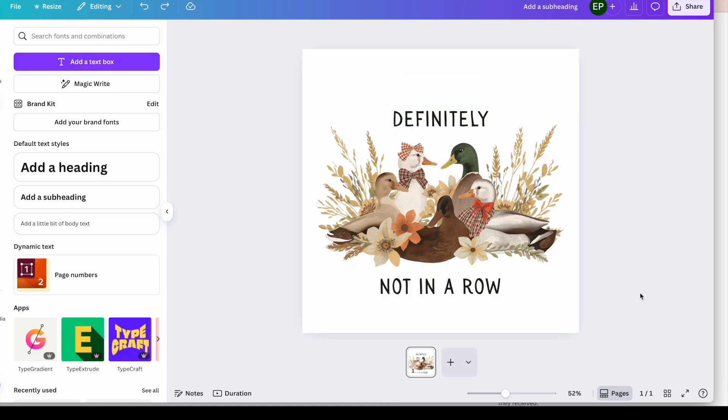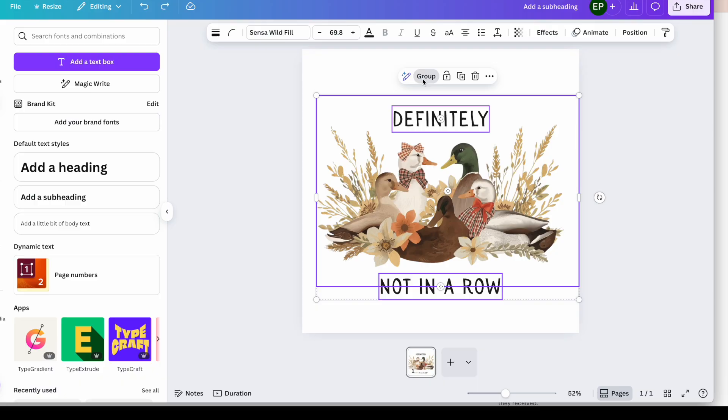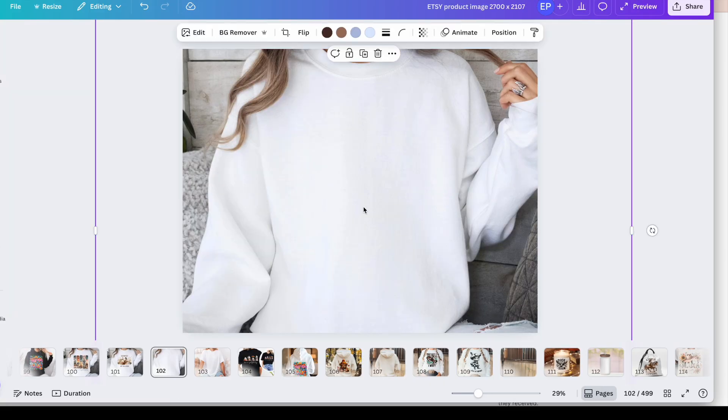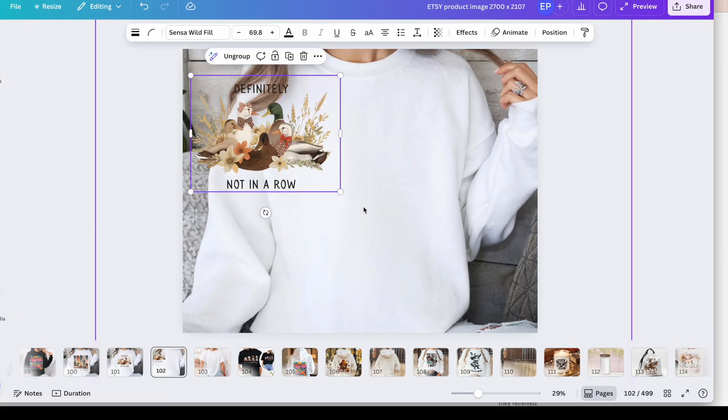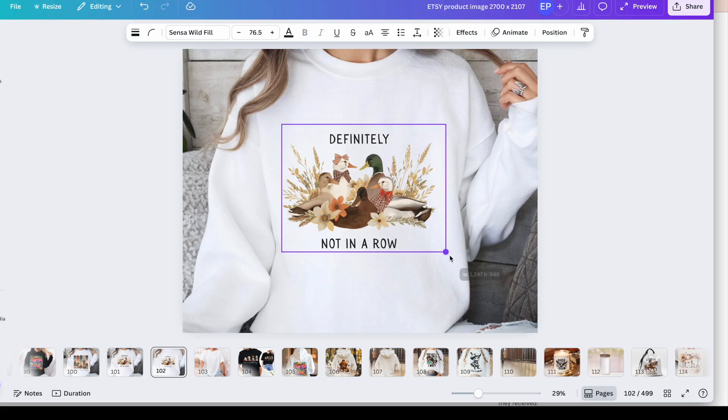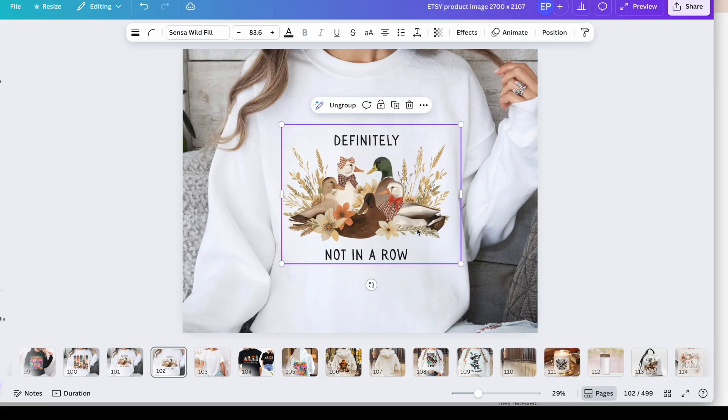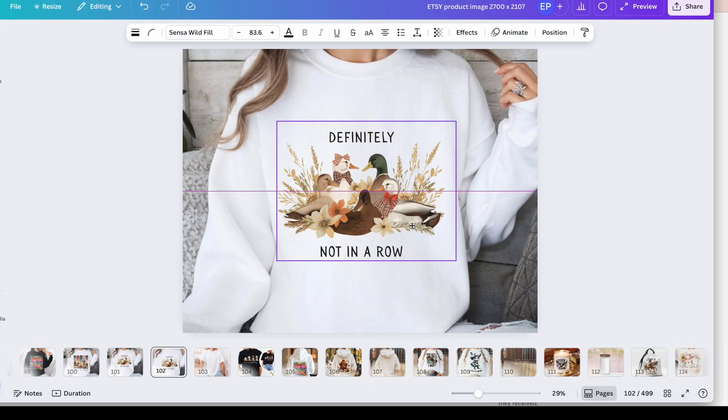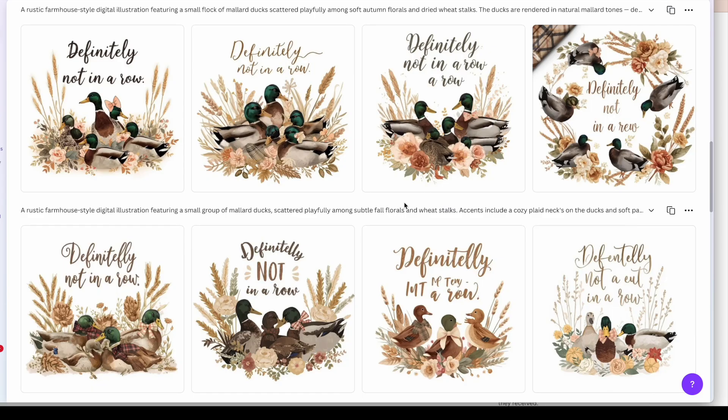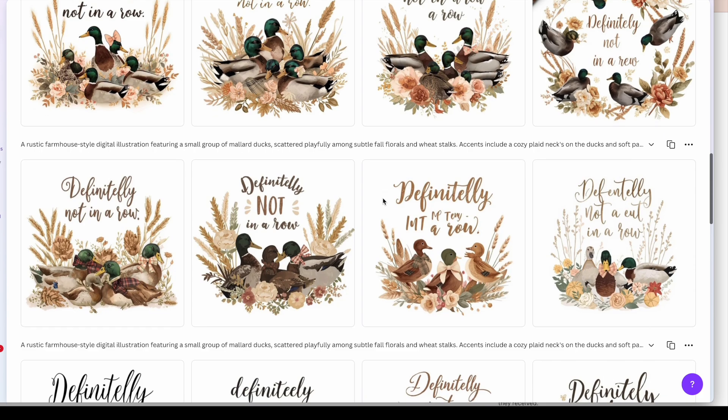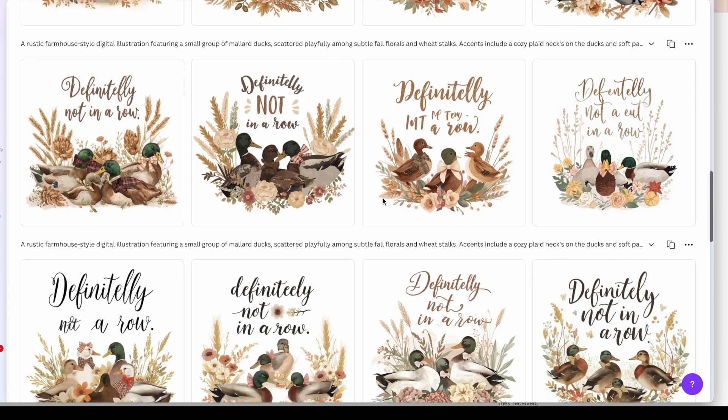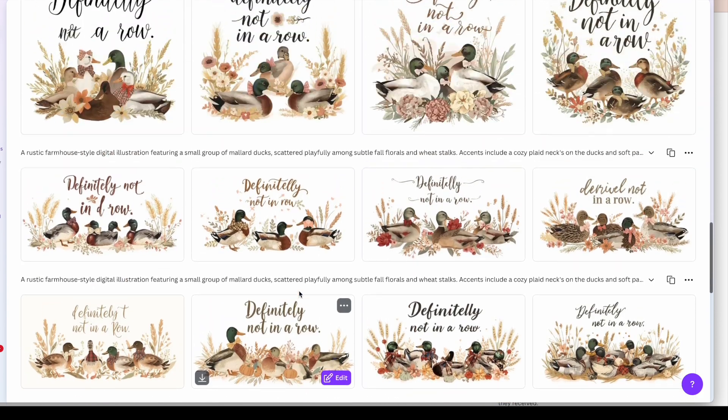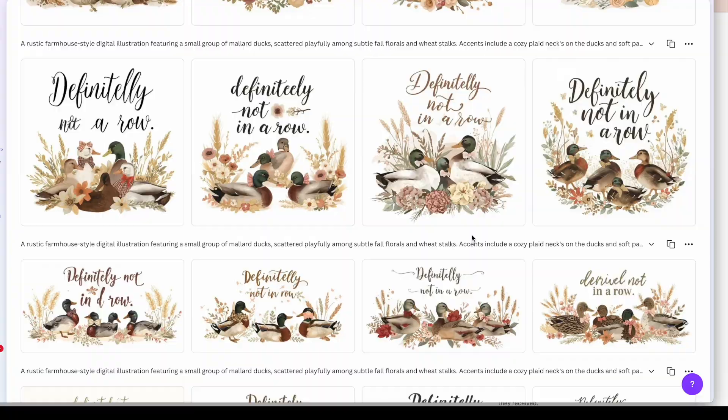What I would do now is group everything together. Click the group button and then I would command C to copy it. I would go over then to my mockups. Click on the image. Command V to paste. And size it accordingly. And I think that looks good. And like I say have a play around with the styles and the ratios and see what images you create. But I think Canva did a good job with those.